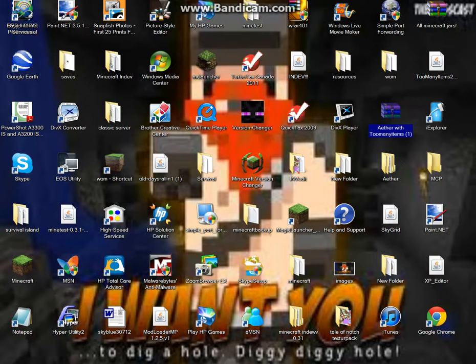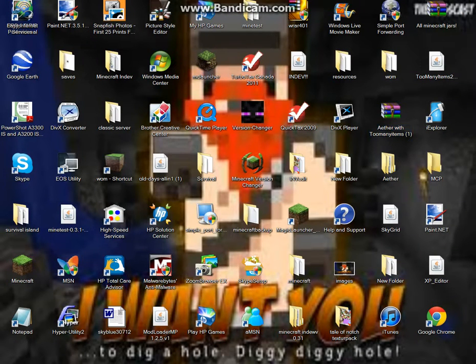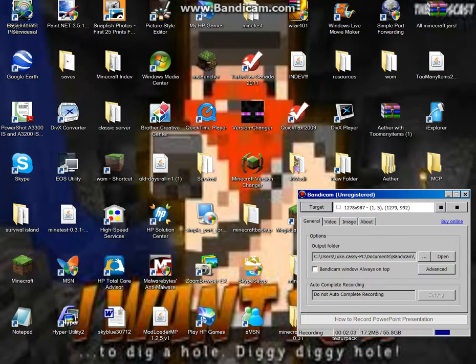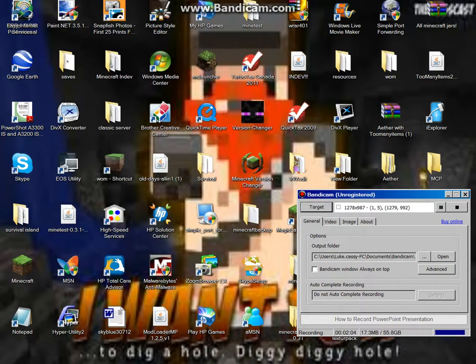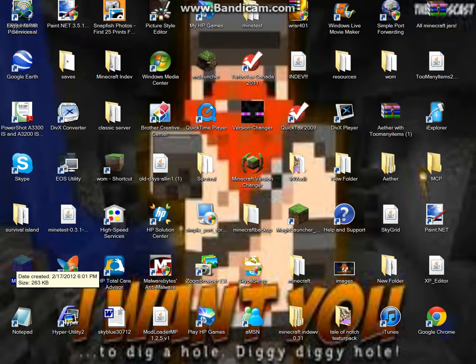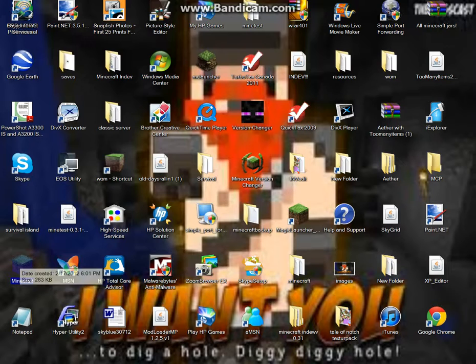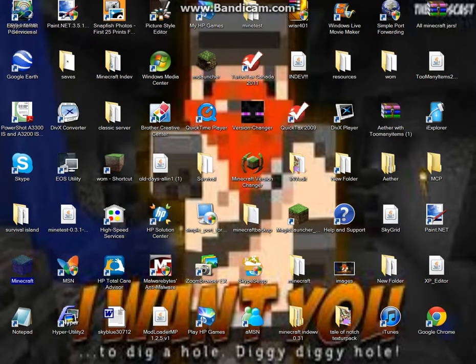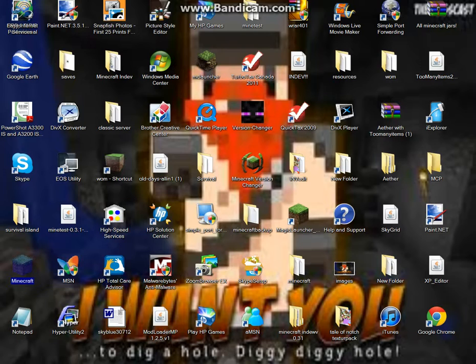And it's my Bandicam, yes, it's recording with voice. So let's open up Minecraft. Just let it open up.